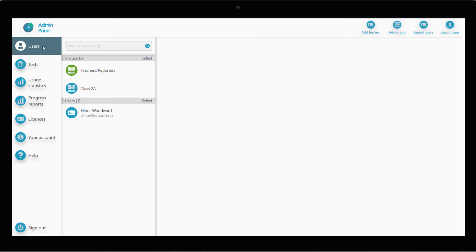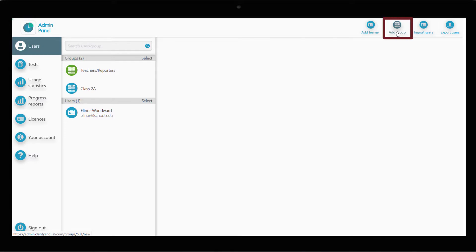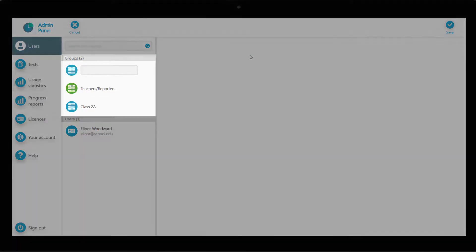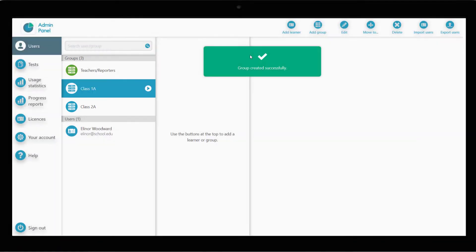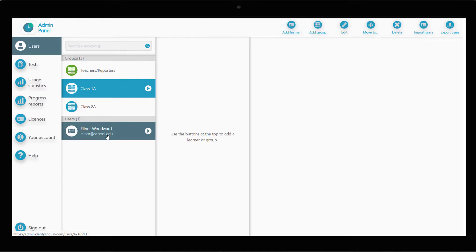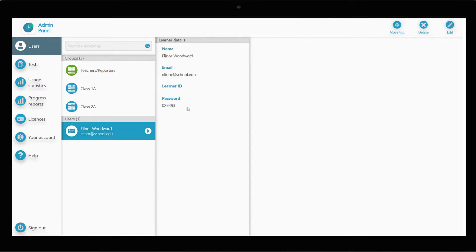If you have a large number of test takers, you might find it helpful to organise them into groups. You can do this by clicking Add Group, naming it, and adding the learner accounts to that group. I'll move the student account we just created into the group Class 1a.